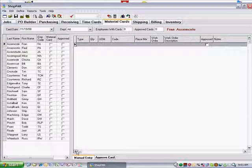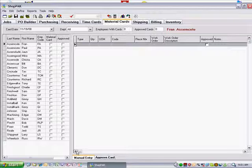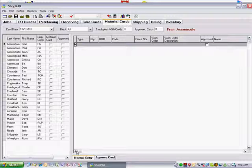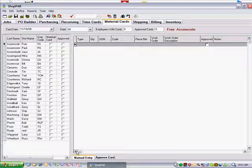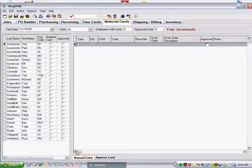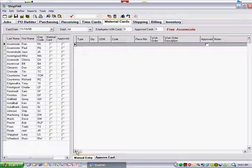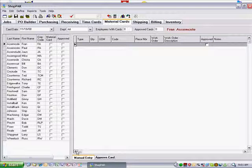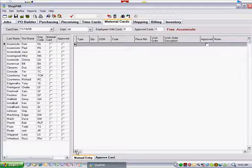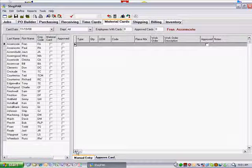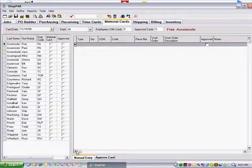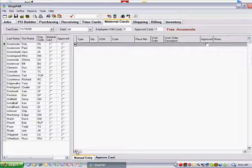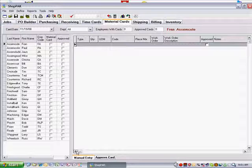If you use the Shopfloor data collection system, ShopPak automatically populates the material card form with material transactions. If you don't use Shopfloor data collection, then shop employees will need to fill out material usage cards and someone will need to enter these transactions into ShopPak via this tab. Use the material card form to add, edit,